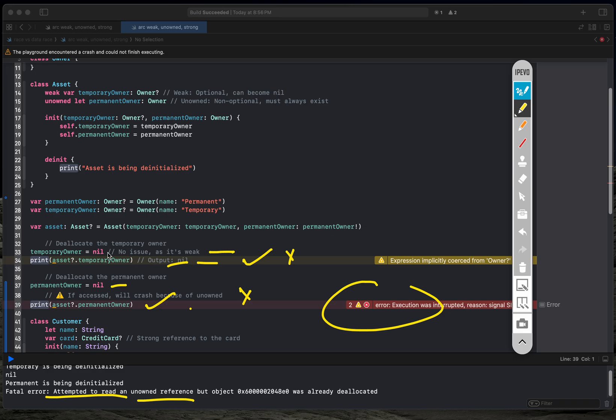That's a basic overview of weak and unowned in Swift. I hope you got the gist of this video. If you liked it, please subscribe to the channel. Thank you for watching, and have a great day!